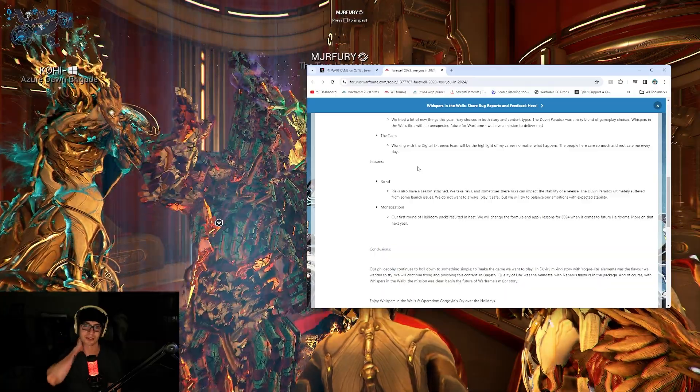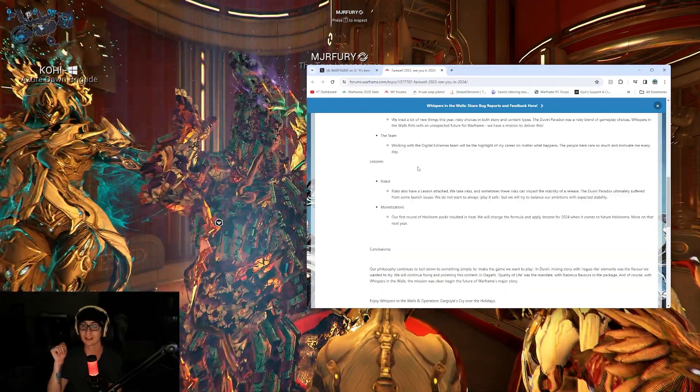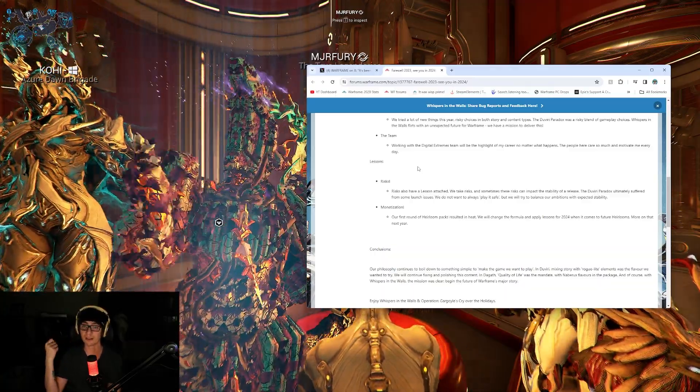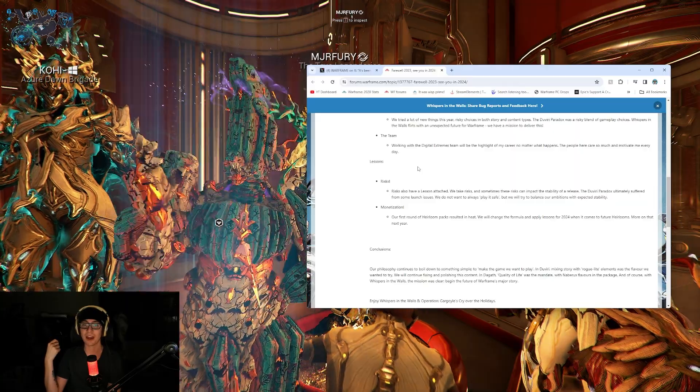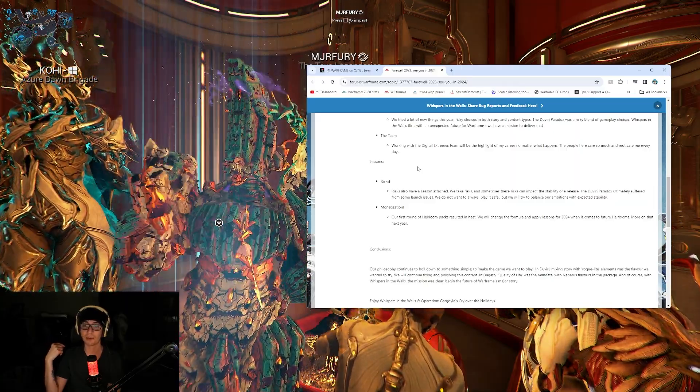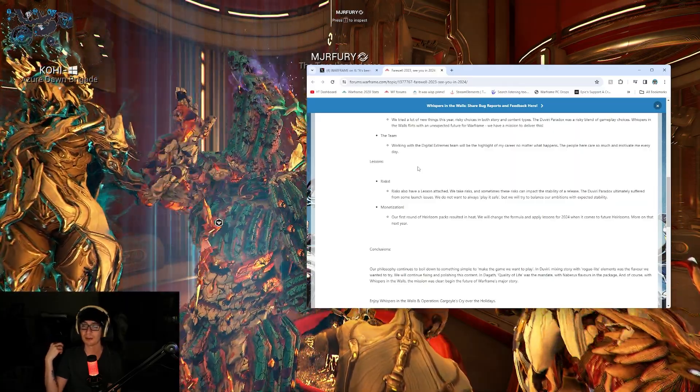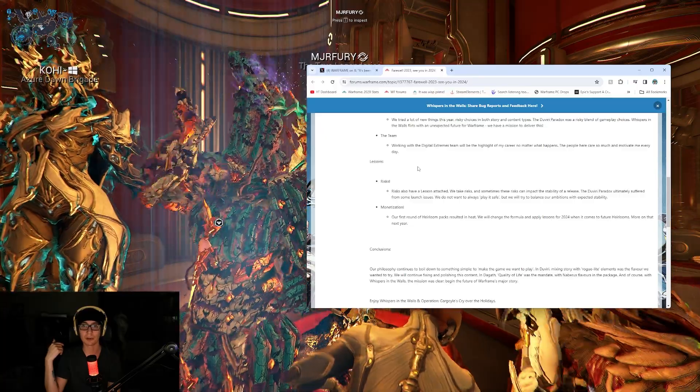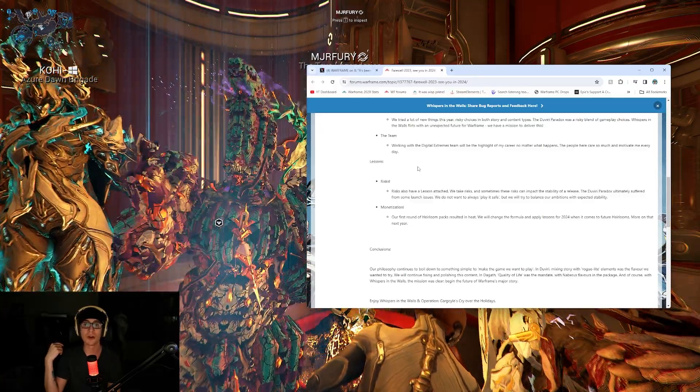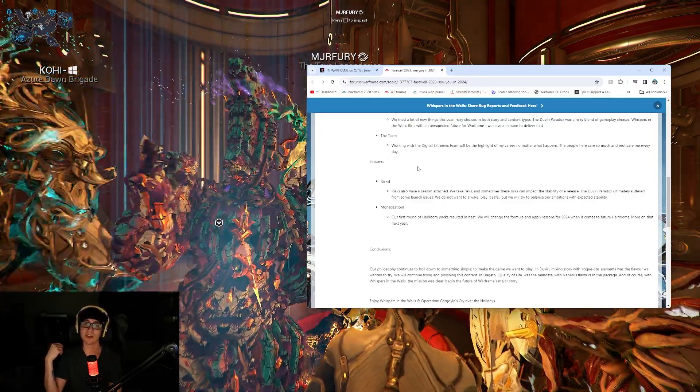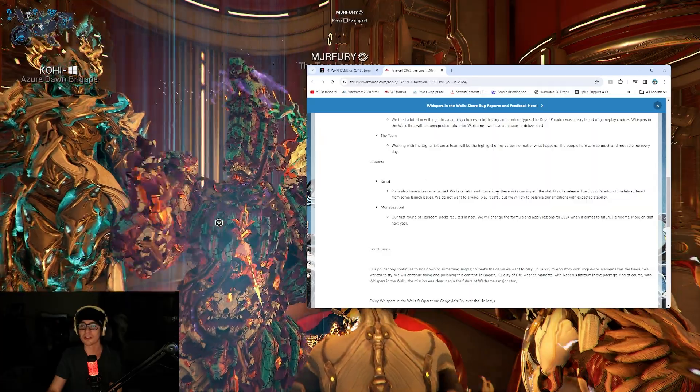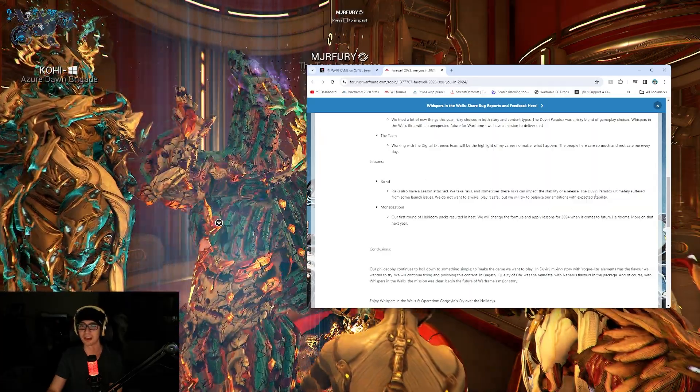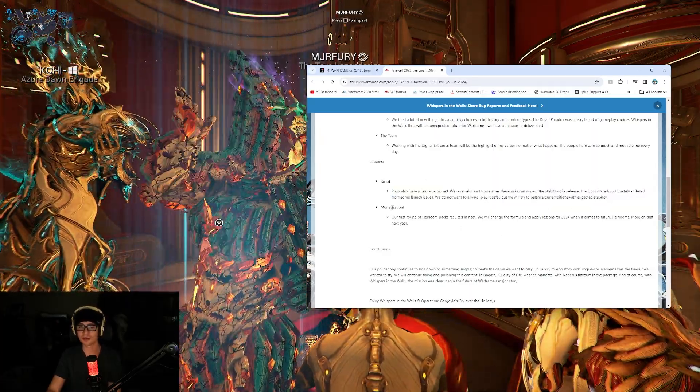Risks also have a lesson attached. We take risks. Sometimes these risks can impact the stability of a release. The Dovery Paradox ultimately suffered from some launch issues. We do not want to always play it safe, but we will try to balance our ambitions and expected stability.